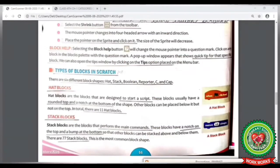Now look at your book at page number 66. The second term is stack block, where a stack block performs the main commands. This block has a notch on the top and a bump at the bottom. There are 77 stack blocks in Scratch. Let's see it practically now.